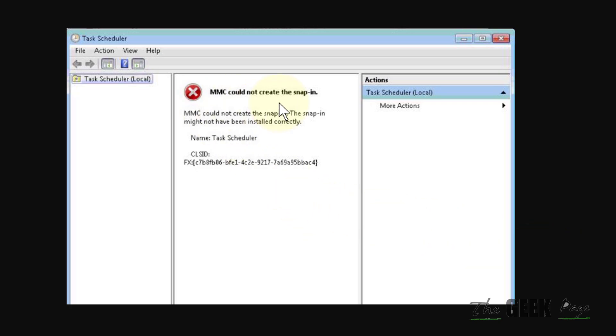Hi guys, if MMC could not create the snap-in, this kind of error you're getting in your Windows 11 computer, then here is the fix.